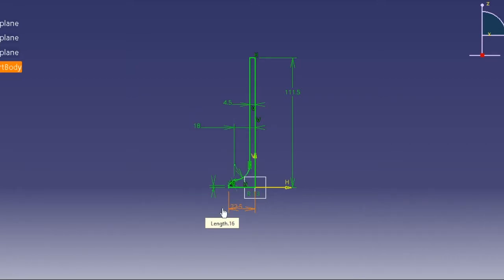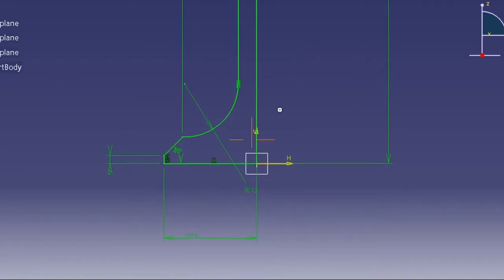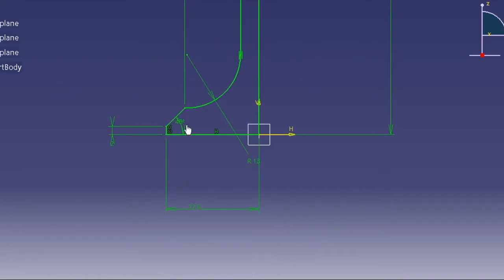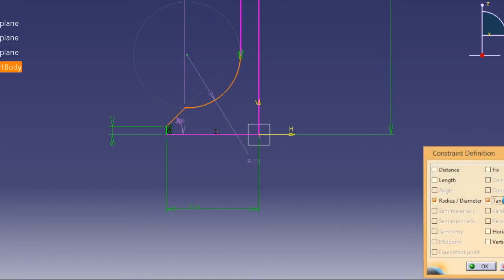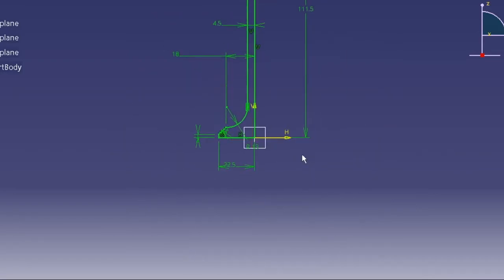As you can see, our sketch is now fully defined. I'm quickly going to exit the workbench.